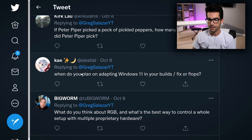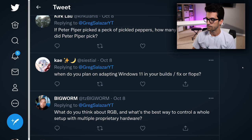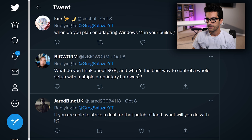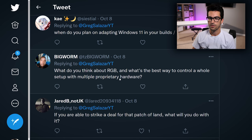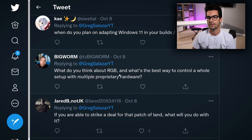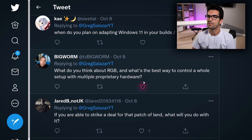Kay asks: when do you plan on adopting Windows 11 for your builds? Not anytime soon. I'd prefer to stick with what works and let everyone sort out what should be called the beta phase. On RGB: what's the best way to control a whole setup with multiple peripheral hardware? Signal RGB is upcoming and adding support every day, but they still haven't added a ton yet. At this point there's really no solid solution — there are a few options out there, but nothing that's definitively the best or all-encompassing yet.